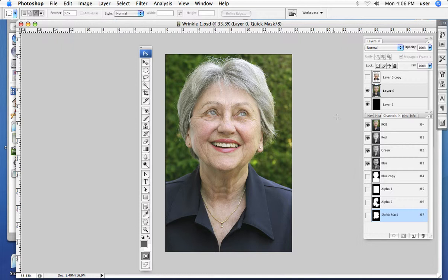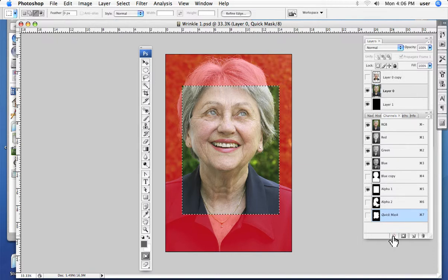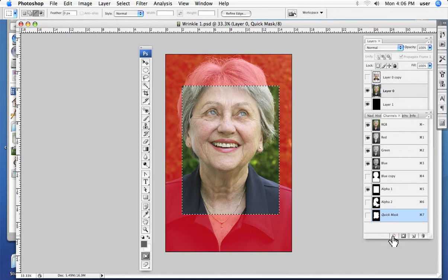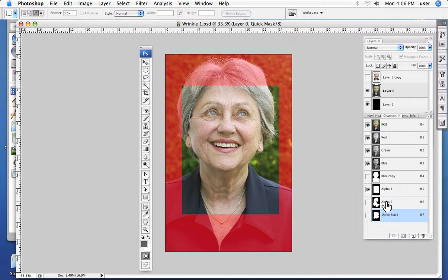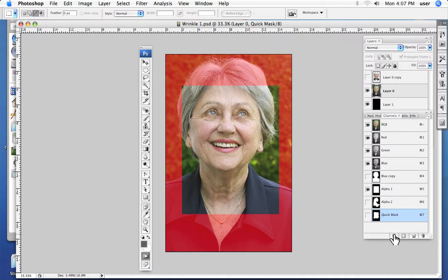Once we make a new channel — for instance, this red shape represents a new channel — we can turn that into a selection. A selection lets us do any number of things to our image. We can take a channel we've created, turn it into a selection as many times as we want, go back and edit it, and not be rushed into making selections.